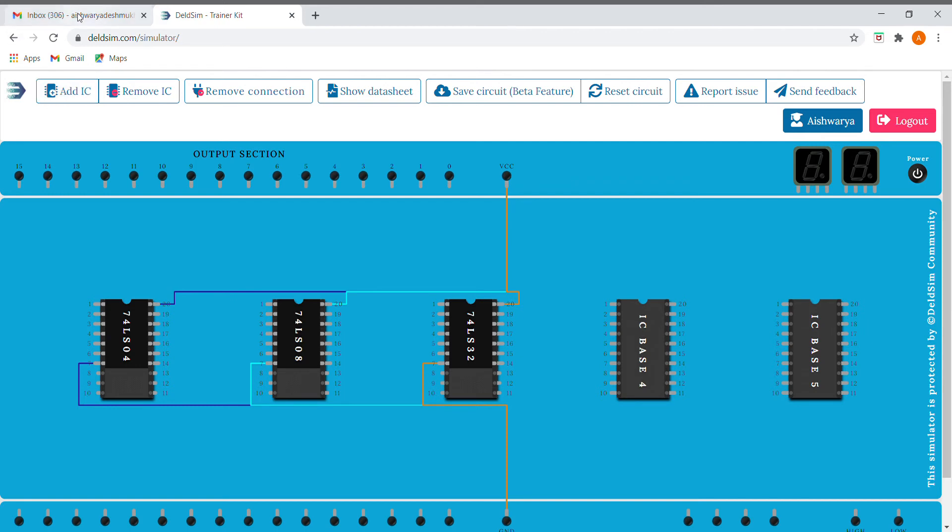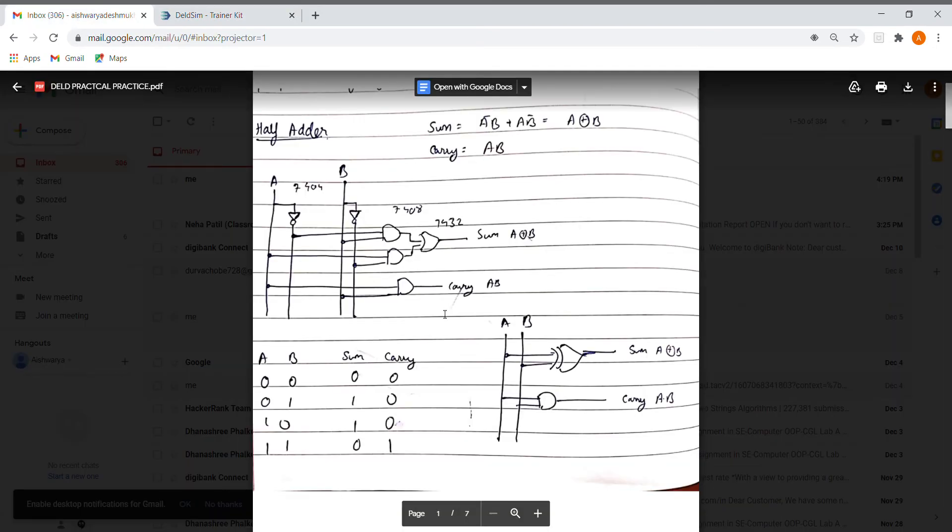Now first of all, we'll make the connections for the sum part, that is A bar B plus A B bar, which gives us A XOR B.